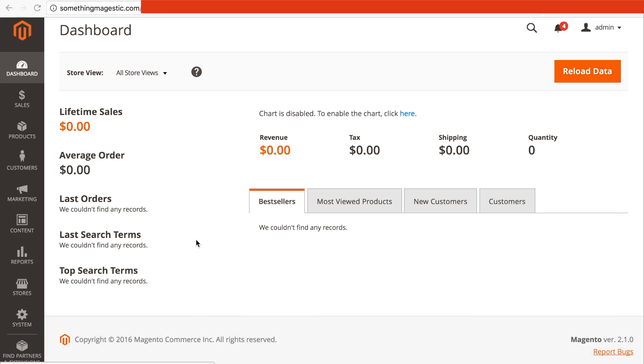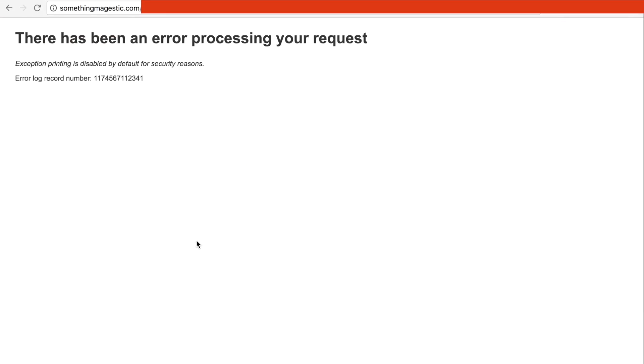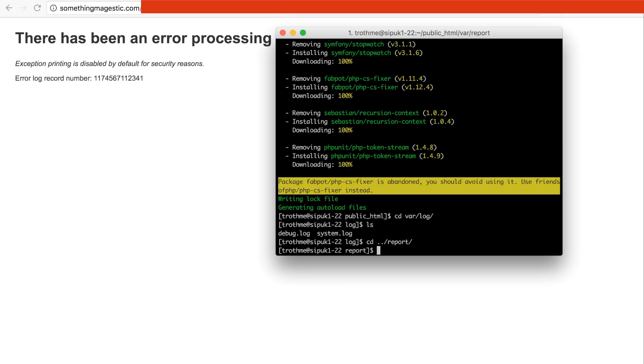It's done. It's refreshing — oh no! Let's look in the logs. Please upgrade your database. Run bin/magento setup:upgrade. That seems simple enough.